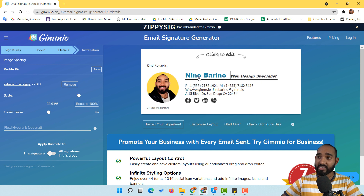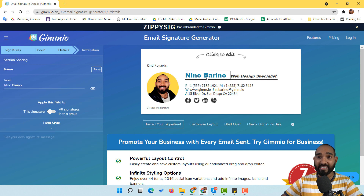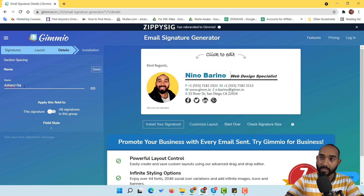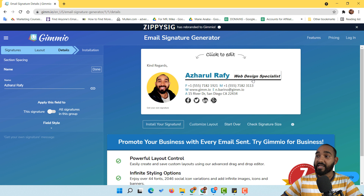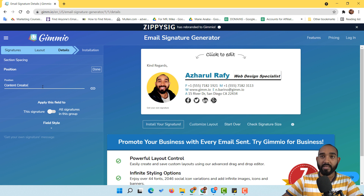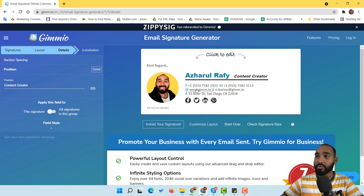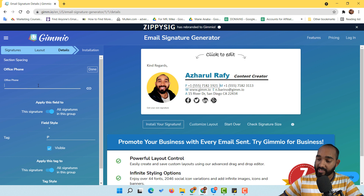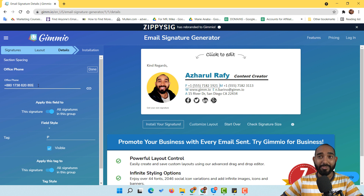Now it's time to change the name, job title, phone number, and other details. To change any element, simply click on it and it populates the editing panel for that specific element. I click on the name, delete the previous name, and type my own. Then I click on the title field and type 'content creator.' Then I click on the phone number field and add a demo number — I'm from Bangladesh, so I type 880. This is a demo number, so please don't call!